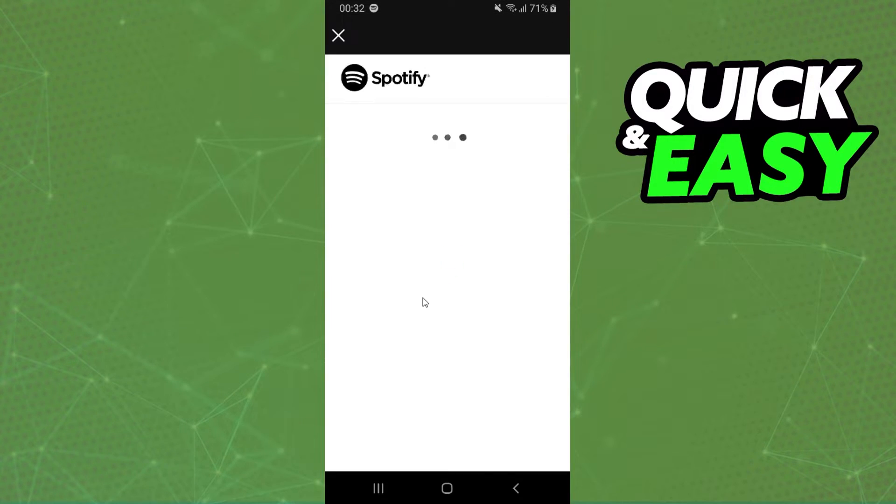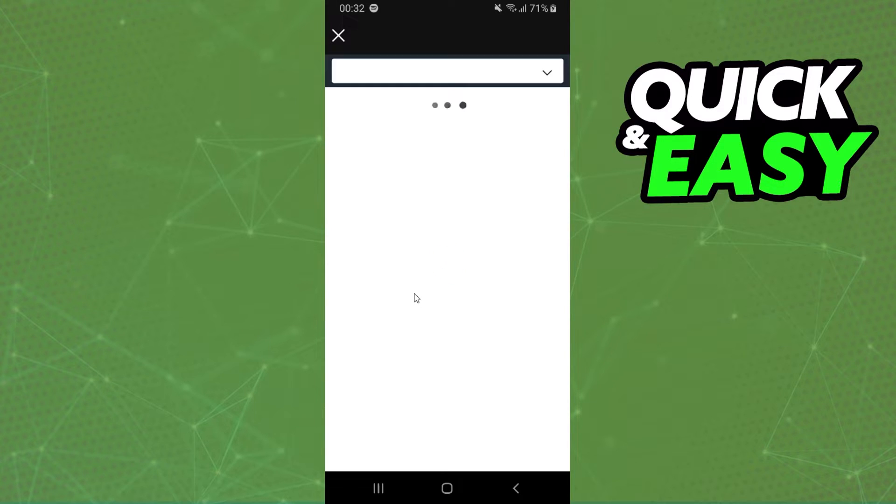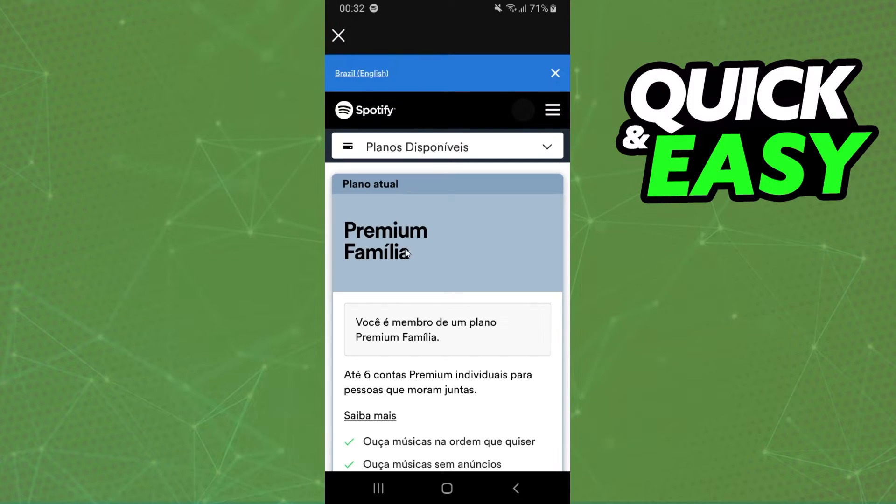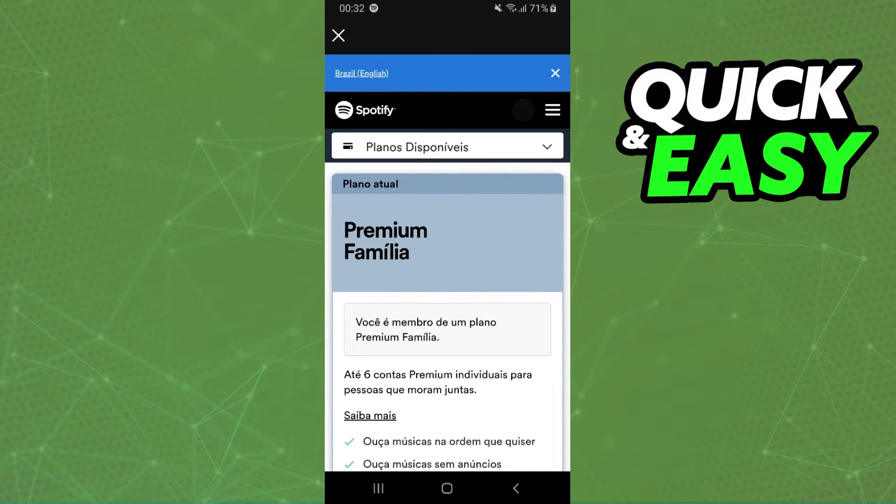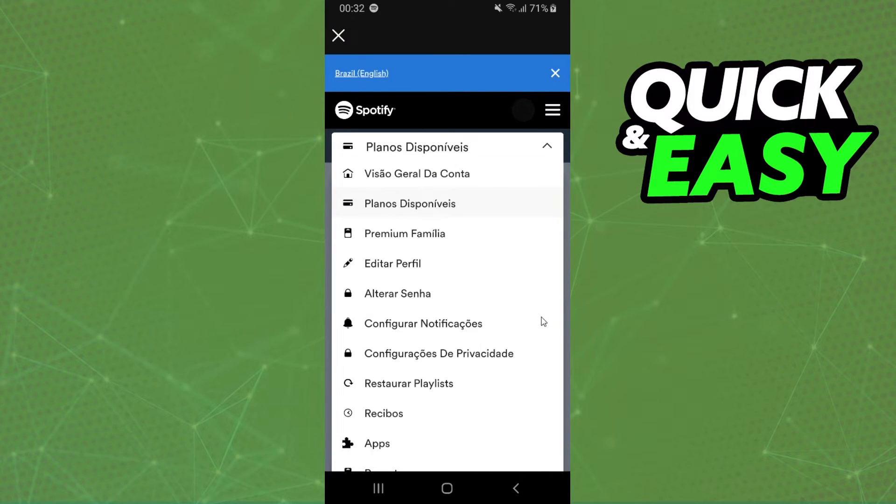You will come to Spotify on the browser. If you are not logged in on the browser, you need to log into your account. Then to see your account details, you click right here, and in my case, it is in Portuguese, but it's the same process.